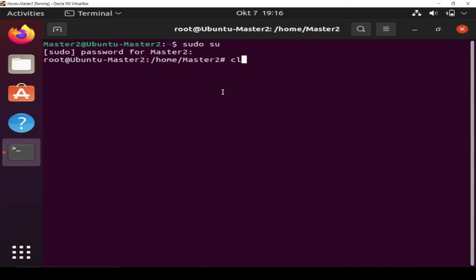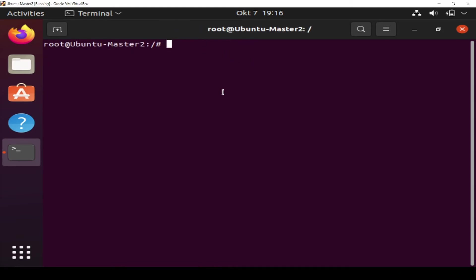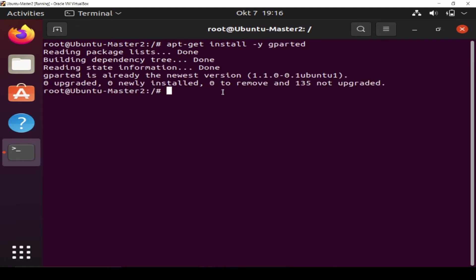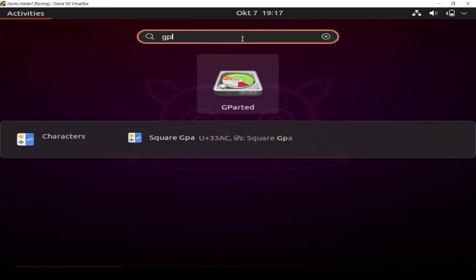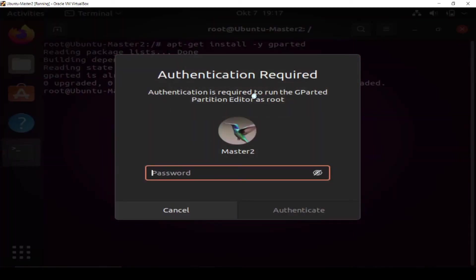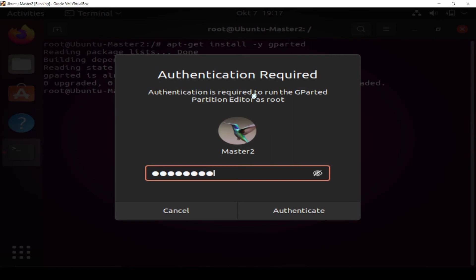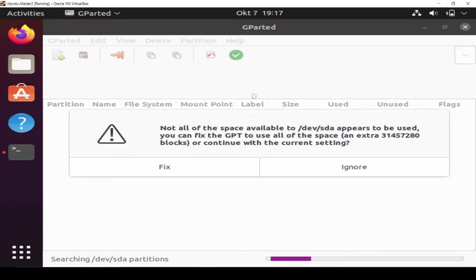To make everything clear, what you're going to do is download the app. We call the app GParted. It's already installed, so I don't need to install it. I'm just going to look for the app. Here's the app, GParted. Enter the password.